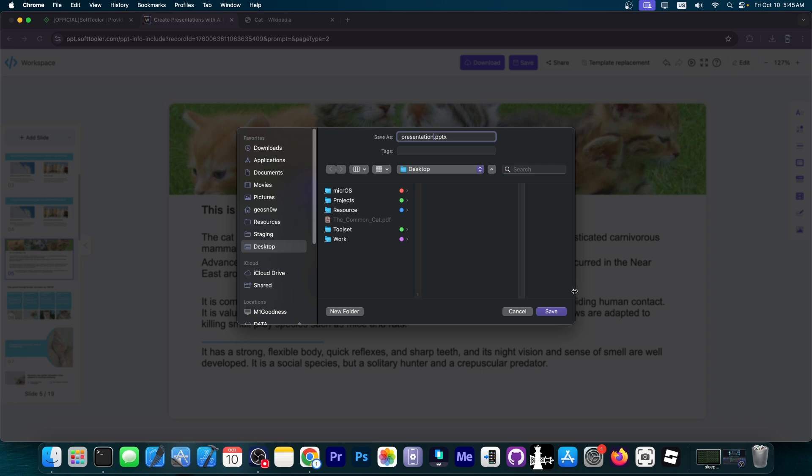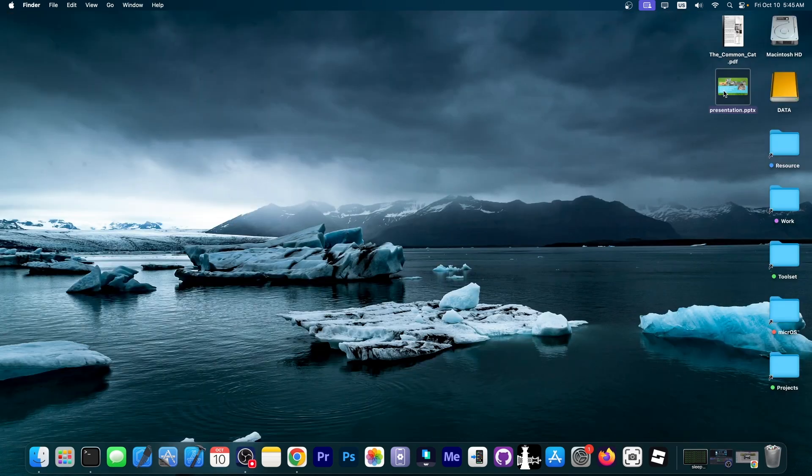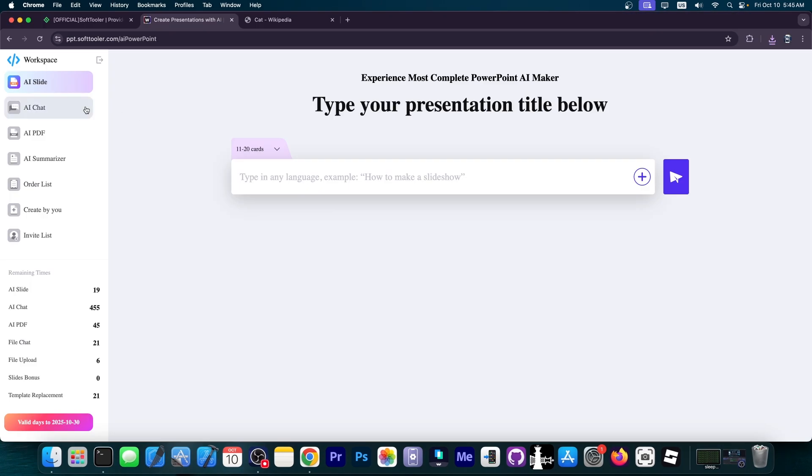I'm going to call it presentation, save it on my desktop. And here it is. We have now a PowerPoint presentation. It's also important to mention that you also have an AI chat that you can talk to.